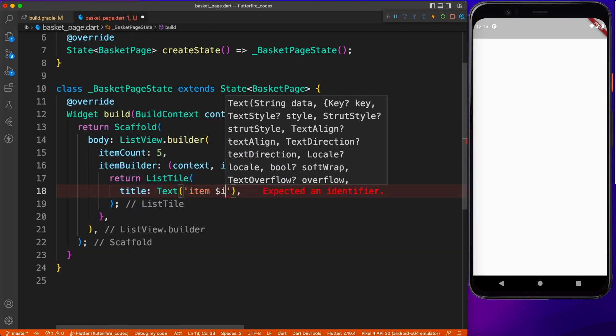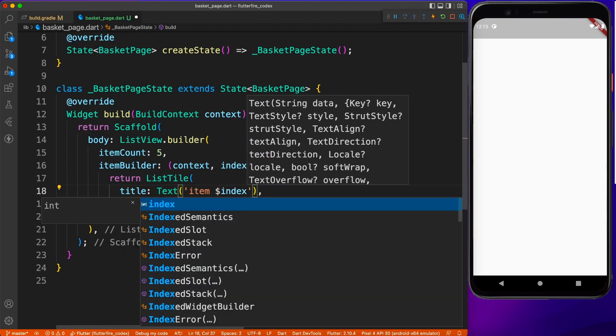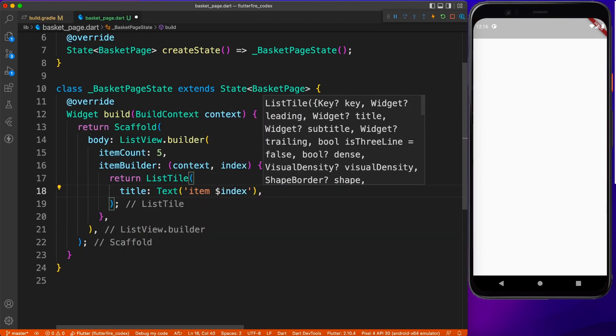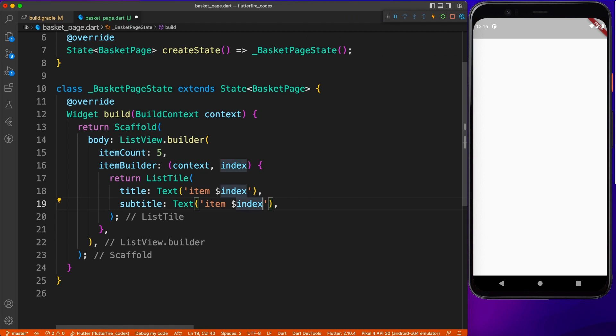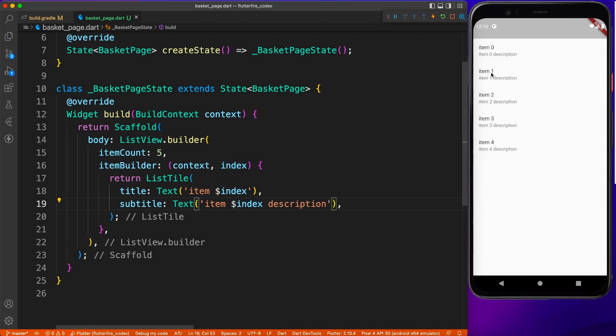Now this is it for UI demo. In the next part we will see how to fetch data from Firebase and show it inside a list view.